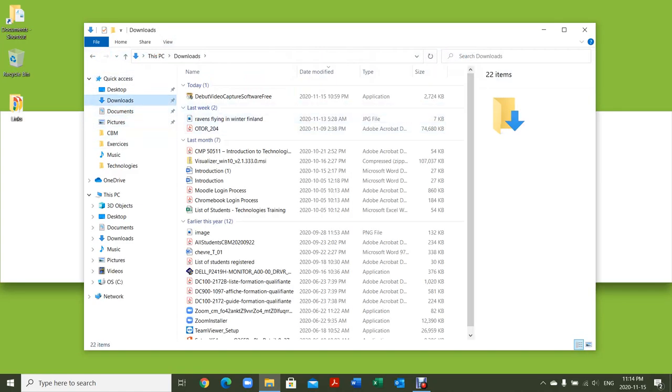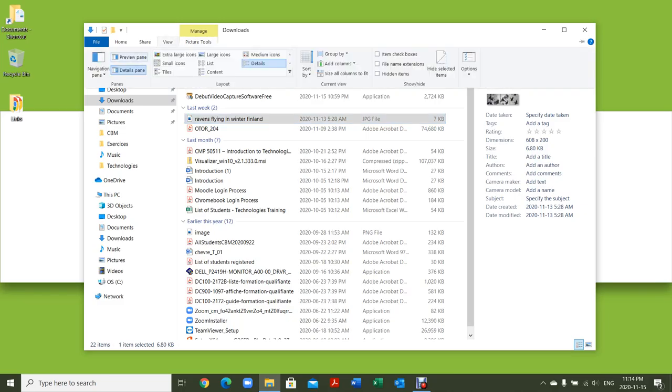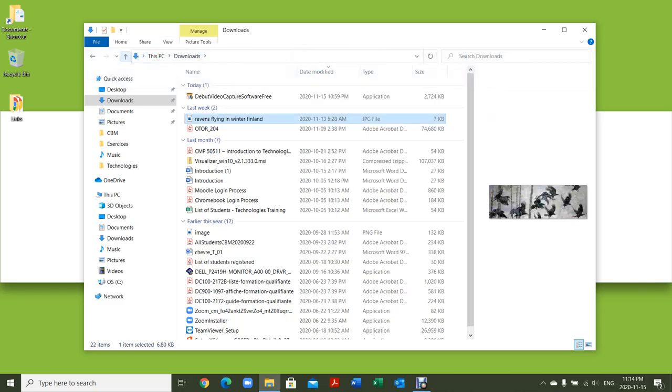If I go back to my Downloads and look at the picture, I have specific detail about it with a tiny little preview here. If I want to change that to an actual preview, I just click here and I'll see a slightly bigger version of it.